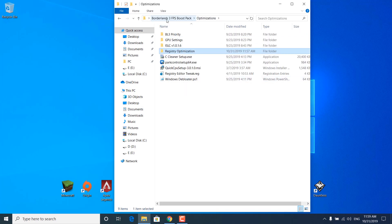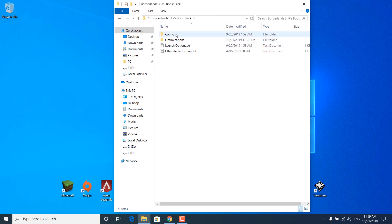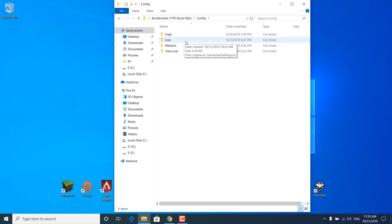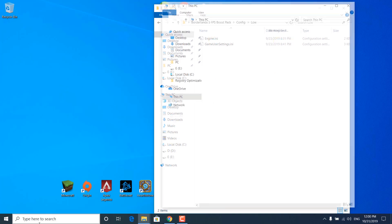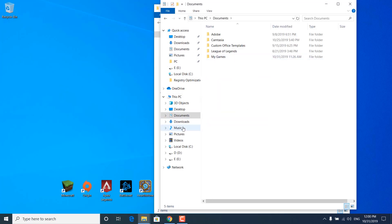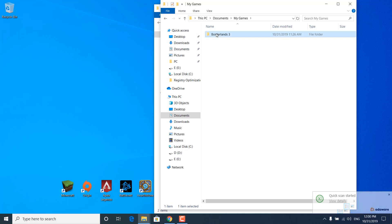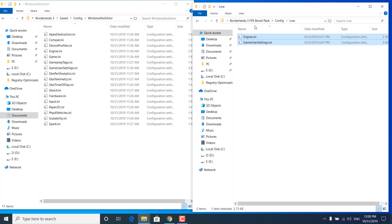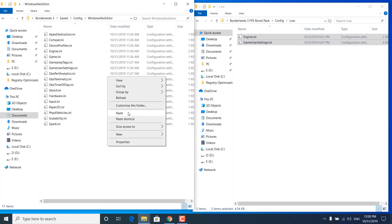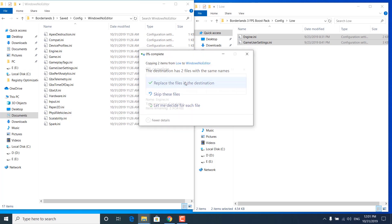Once you're done, go back to the Optimizations folder and then back to the Borderlands 3 FPS Boost Pack. Open the Config folder and choose the settings you want to apply — I'd recommend going with the low-end settings to get more FPS. Open up the folder you've chosen, then open the Borderlands 3 game folder: click the search bar, type 'This PC,' open Documents, open My Games, open the Borderlands 3 folder, then Saved, Config, WindowsNoEditor. Copy the files from the FPS Boost Pack and paste them into the WindowsNoEditor folder, clicking 'Replace the files in the destination.'